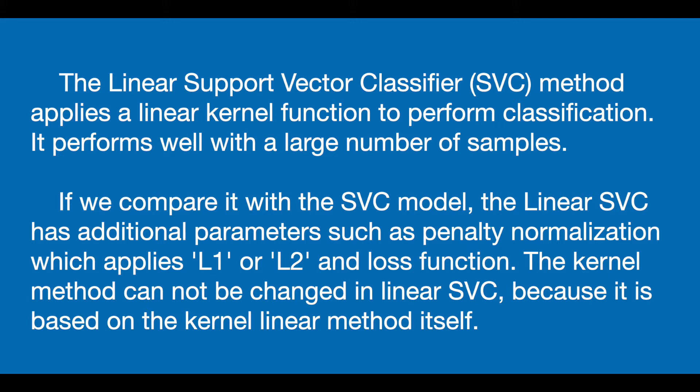If we compare this model with SVC model which is support vector classifier, the linear SVC has additional parameters such as penalty normalization which applies L1 or L2 method and loss function. The kernel method of this model cannot be changed because it is based on the kernel linear method itself.